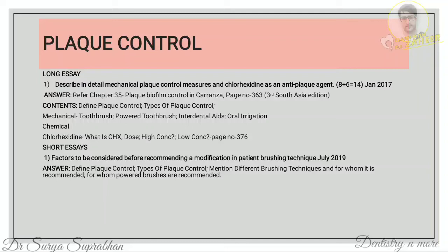The second question covers factors to be considered before recommending a modification in a patient's brushing technique. First define plaque control, then mention the types and the different brushing techniques with their indications. For patients with periodontal disease, recommend the sulcular technique; for gingival recession, Stillman's technique; and for patients after periodontal surgery, the Charters technique. The most commonly used is the Bass technique.